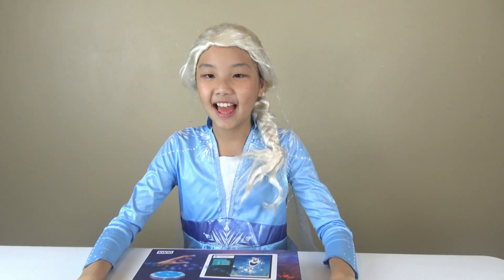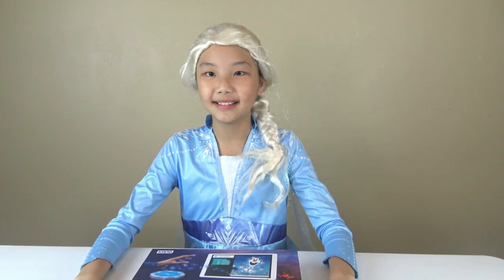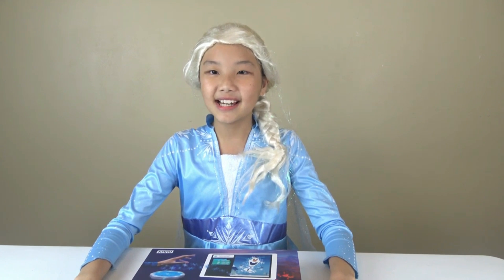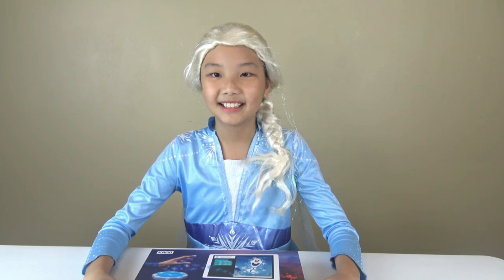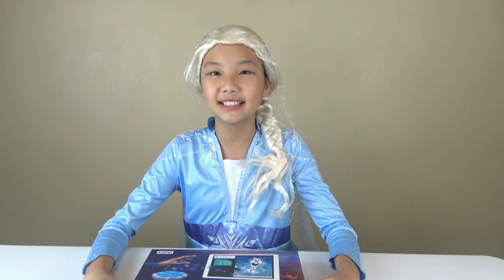Who are you dressed up as? Elsa in Frozen 2! Wow Janessa, you look beautiful! Thank you! Frozen 2 is coming out and I'm very excited to watch it! Awesome! Me too! So what's your favorite part in Frozen 1? I like when Elsa sung Let It Go and when she built her castle.